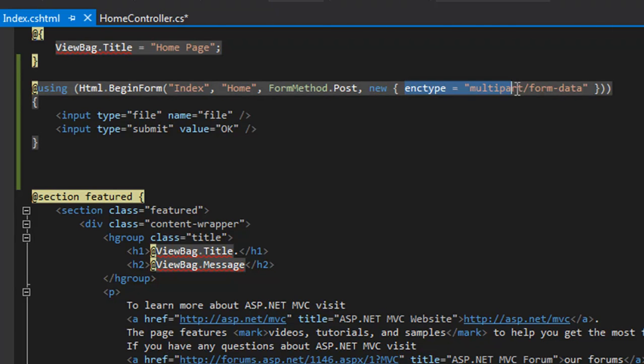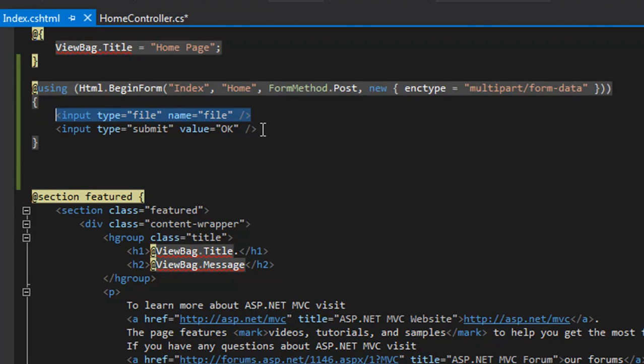This is the input type file, and this is the input type submit - that is your submit button.